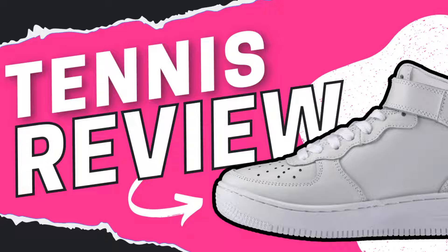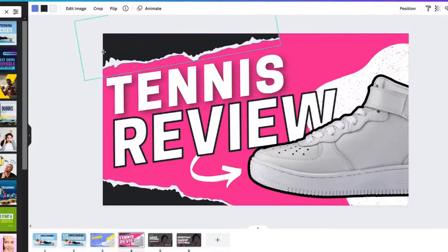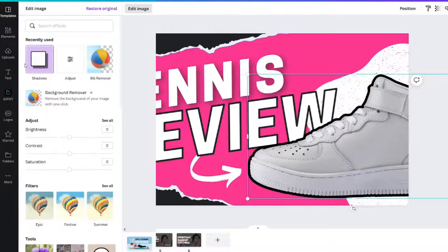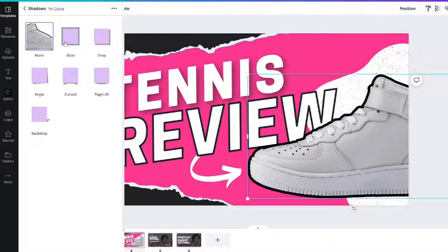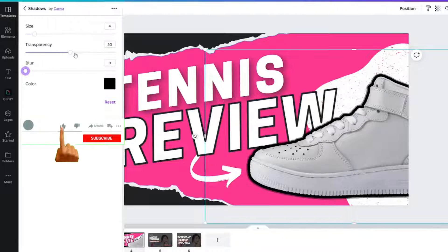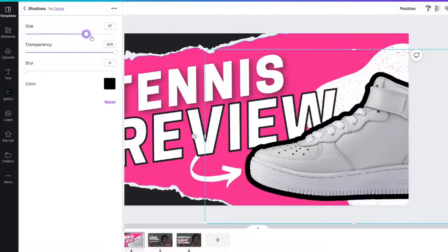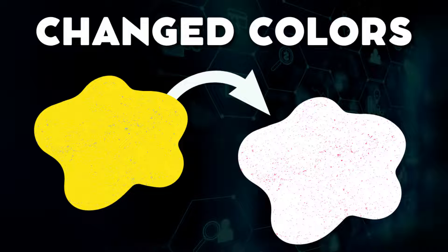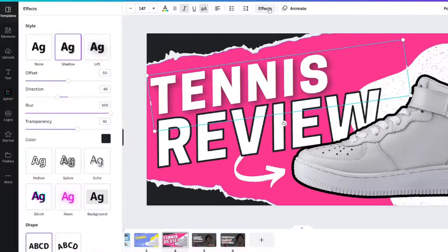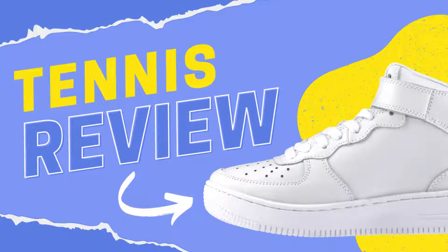I made quite a few adjustments to this one. I changed it to pink with black. I gave the shoe an outline by clicking Edit Image and adding a shadow. When you add a shadow, if you take the blur down to zero, bring the transparency up to 100, and change the size, it gives you a plain outline around an object. I also changed the text effects — giving this one a shadow with a very large blur and some transparency — and changed the offset color.